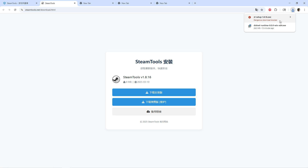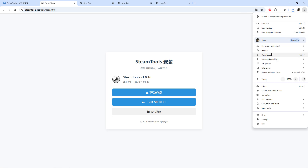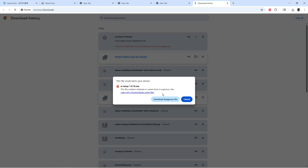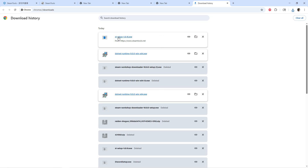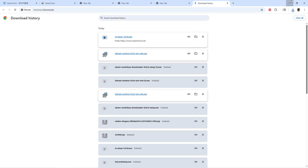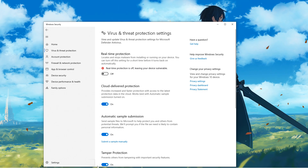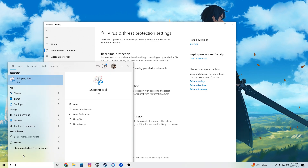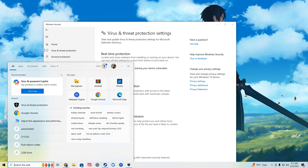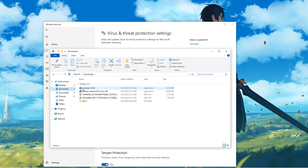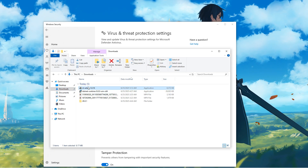Just download that, then go right here to your downloads, press on this, and then press yes. When you're done with that, hold on — let me get my Steam real quick.